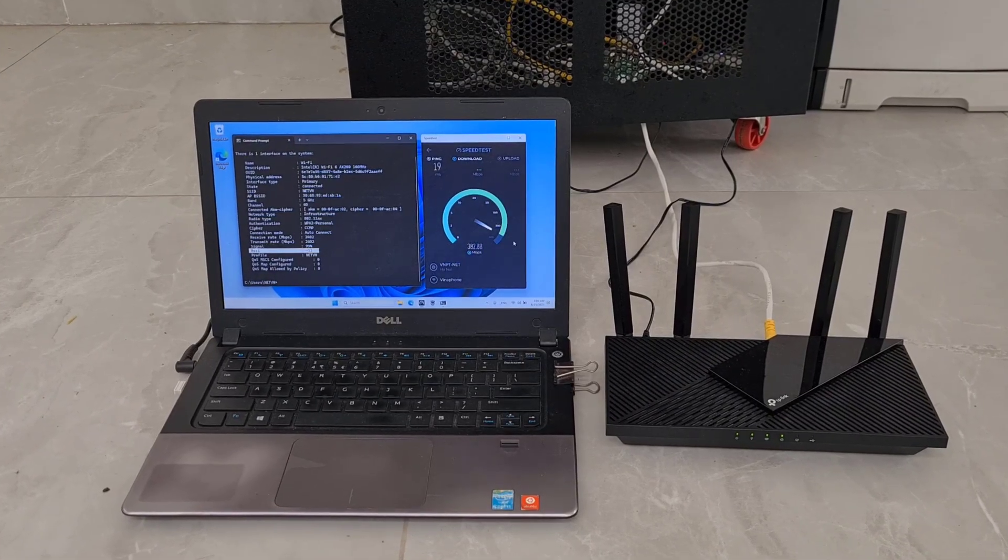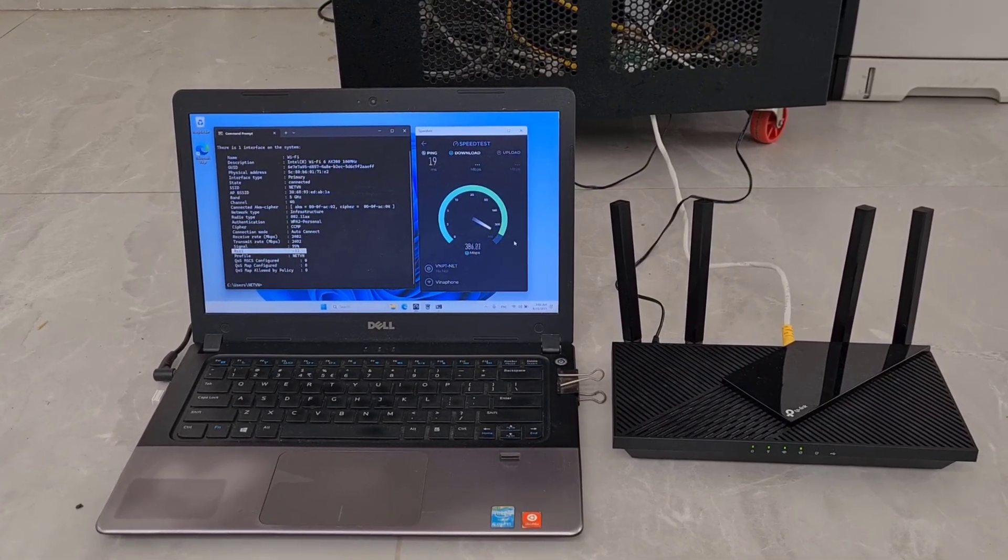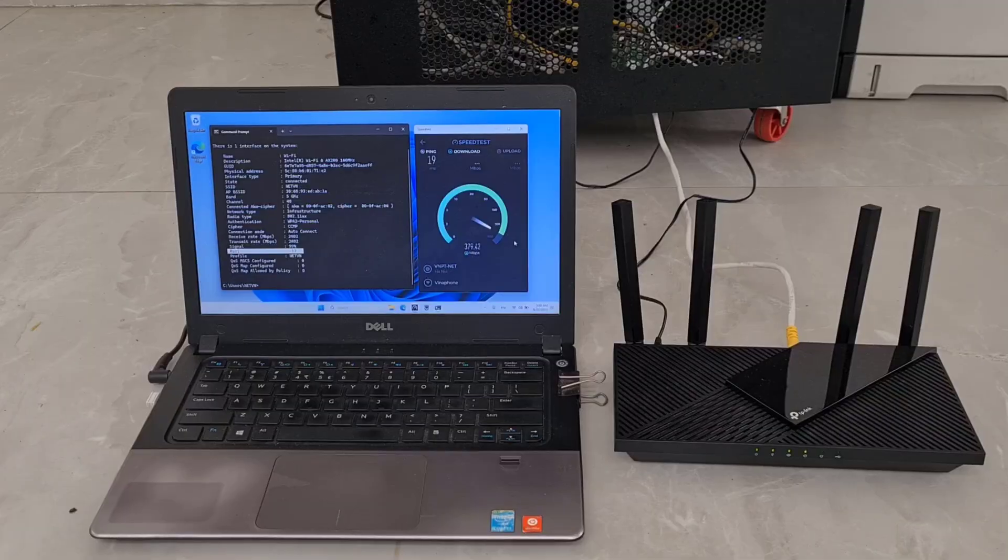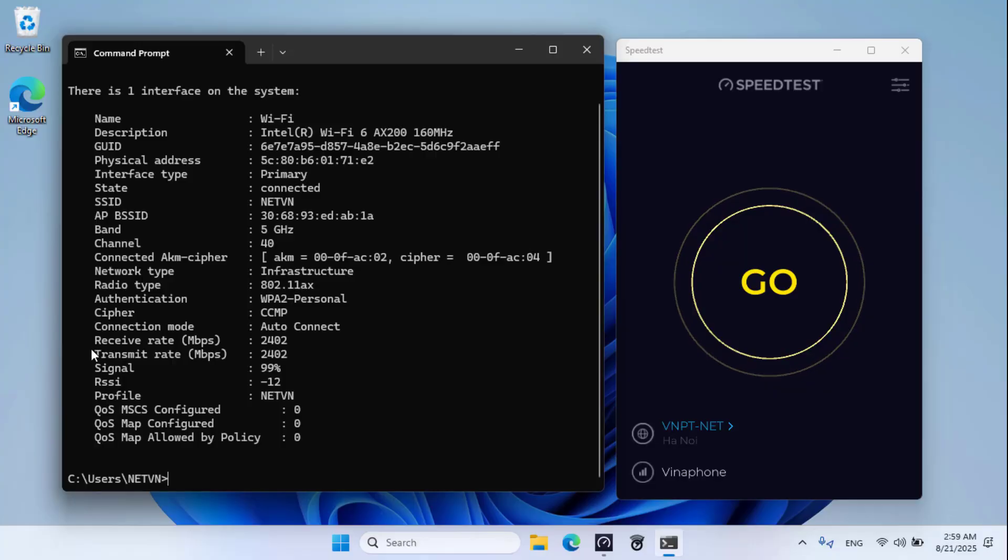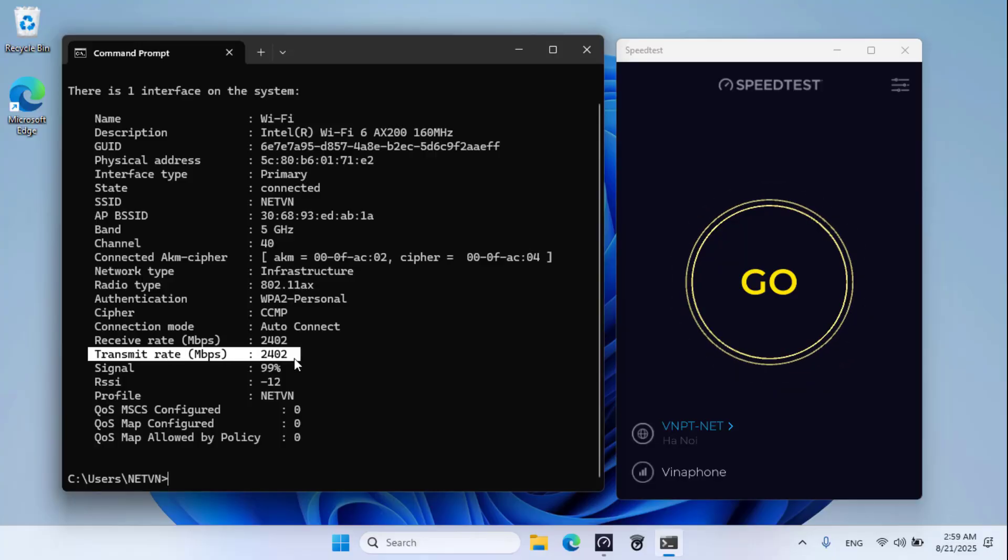Welcome to the Wi-Fi 6 router versus walls. In those confrontations, who wins, the router or the walls? Let's check it out together.